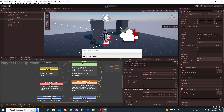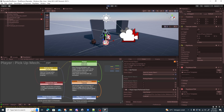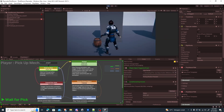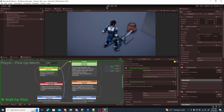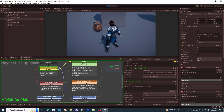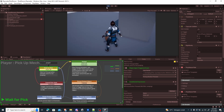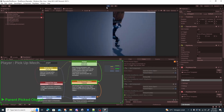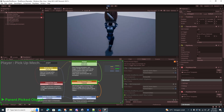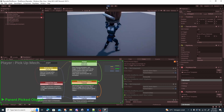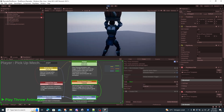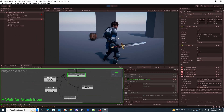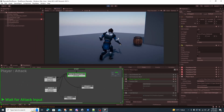Now let's try the pickup mechanic with the new input system. Using the gamepad, I press the A button to pick up the barrel — it works. Pressing A again throws the barrel.